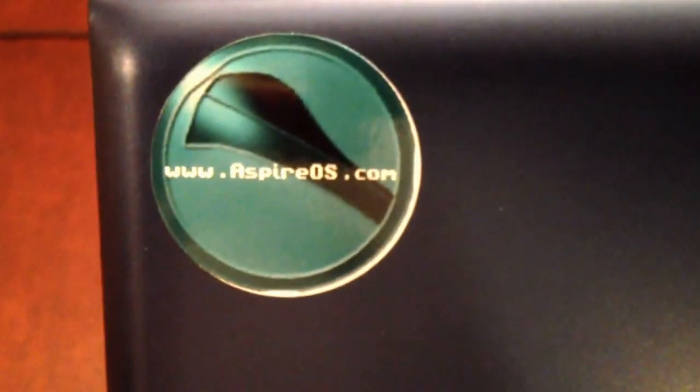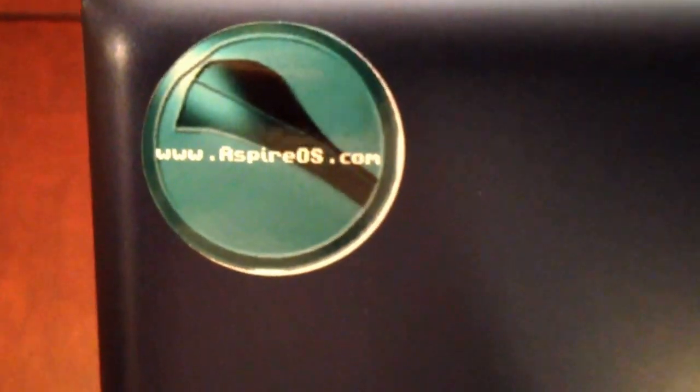Hi guys, I just wanted to show you a quick little video of my netbook running a great little Aeros distribution called Aspire OS.